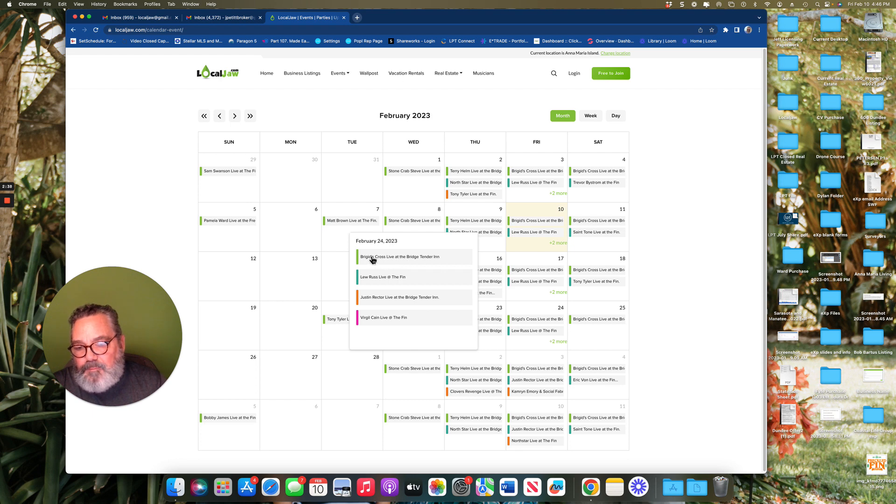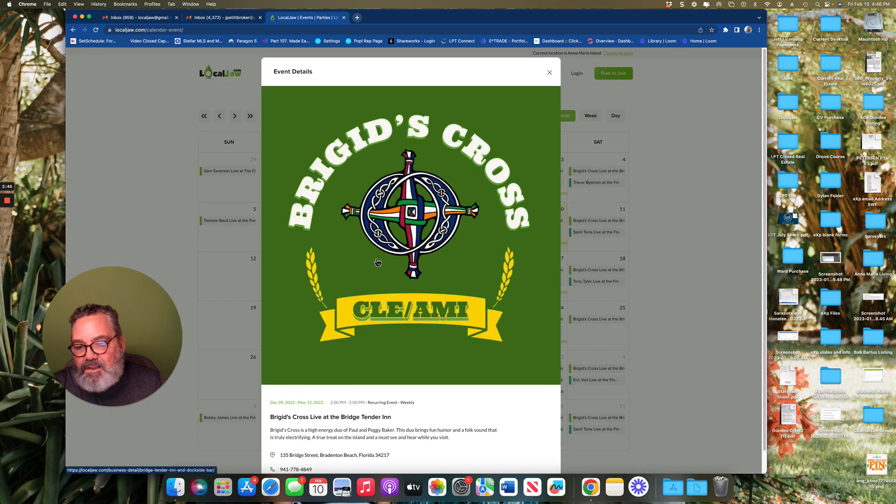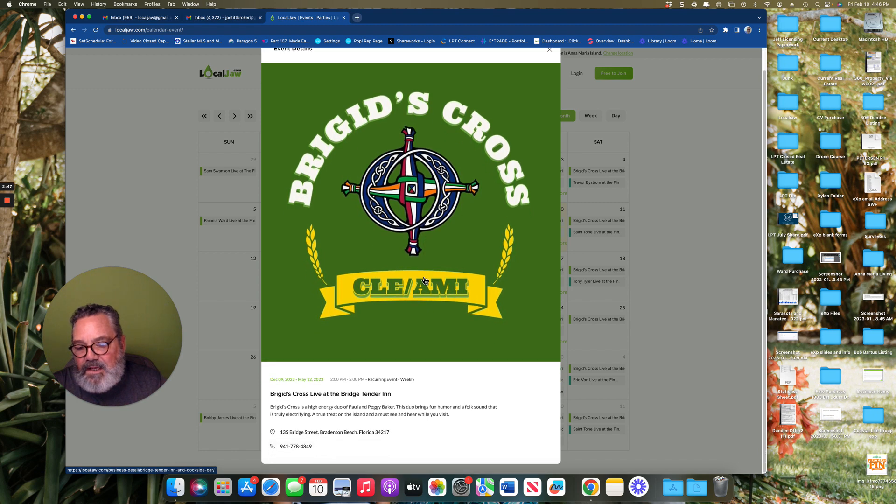If you find a particular performer or entertainer that you know, you can click on it here. If you'd like, you can simply click on that particular entertainer and it'll give you a little bit about where they're at.